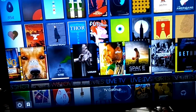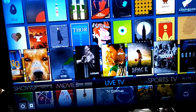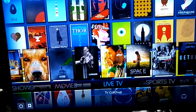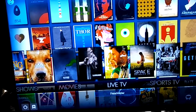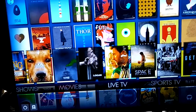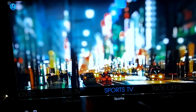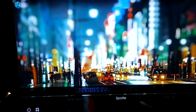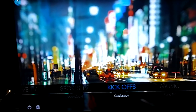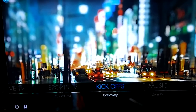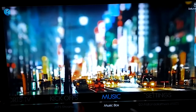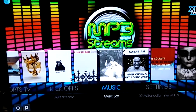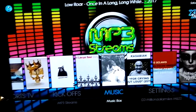You also have a lot of TV, sports TV, and Kickoffs. Kickoffs is all for sports and pay-per-view events all the time. You also have a music section where you can go and jam out to whatever you like, whether it be Kendrick Lamar, Katy Perry, whoever it is.